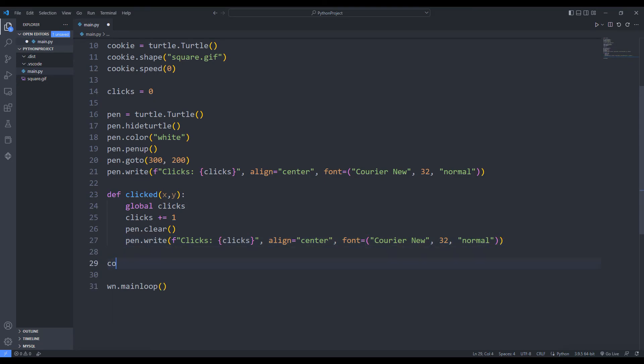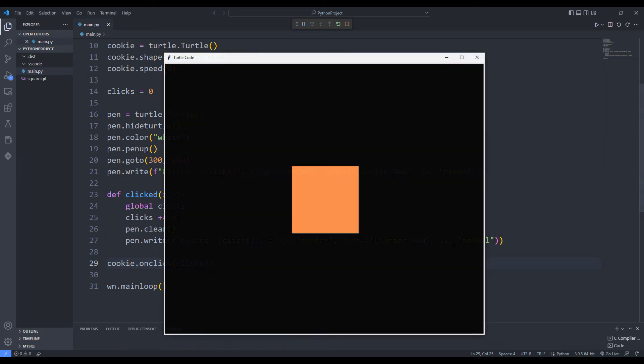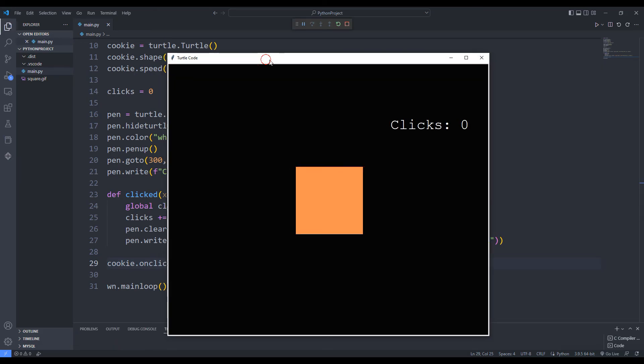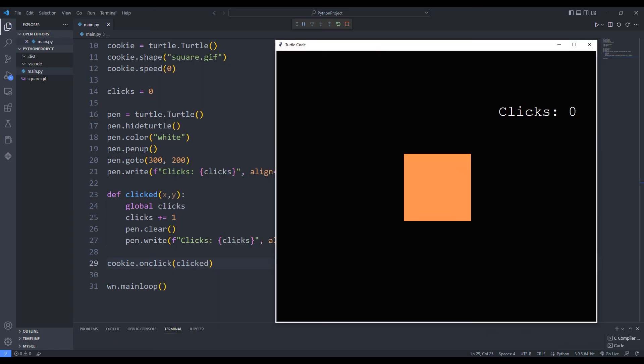I am calling the onclick function. Let's test the app. When the image is clicked, the counter increases. We made the click application together from the beginning using the Python turtle library.